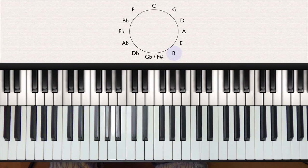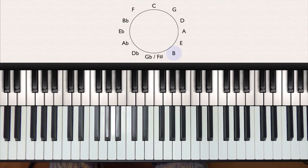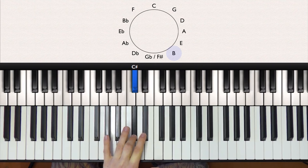Next is B major, and this time we add an A sharp. So we have a C sharp, D sharp, F sharp, G sharp, and A sharp.